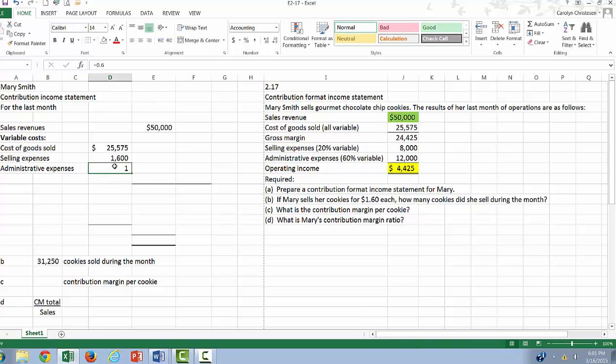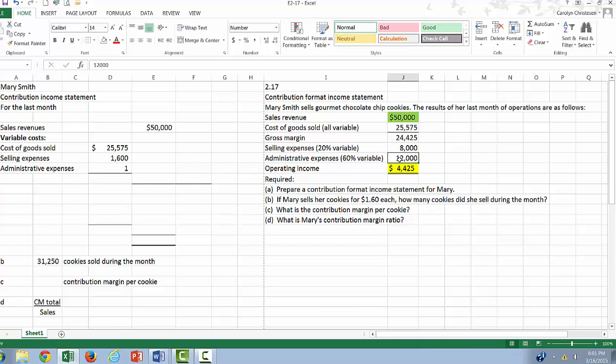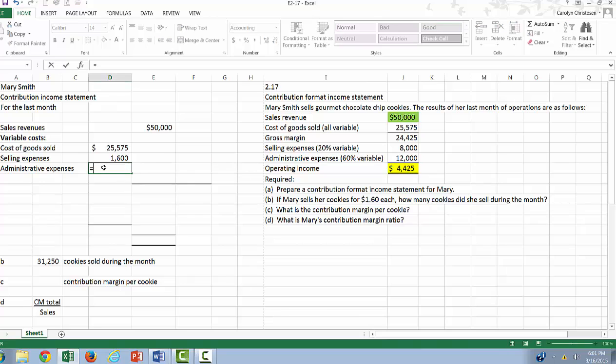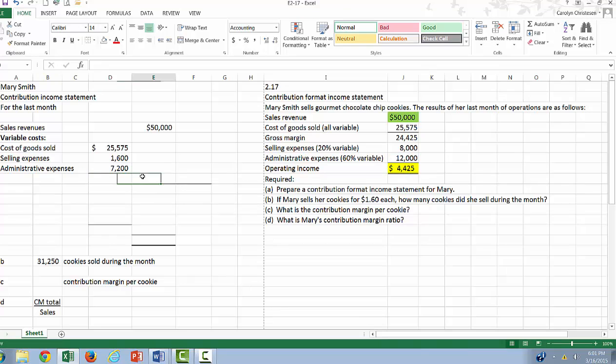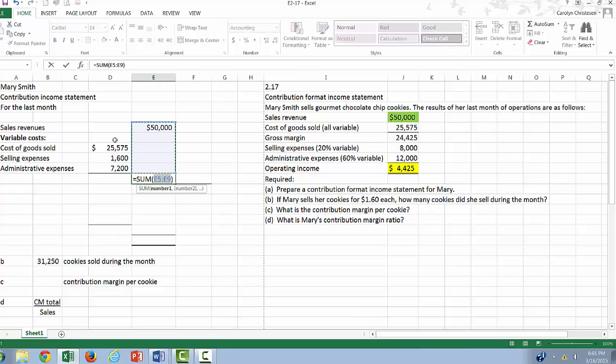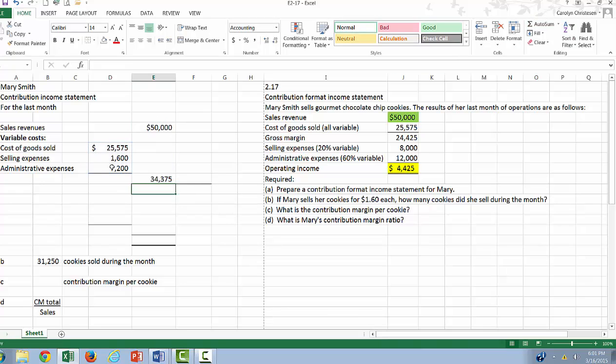Oops. Do that again. Equals 0.6 times our total. And then we're going to add those up to get our total variable expenses.